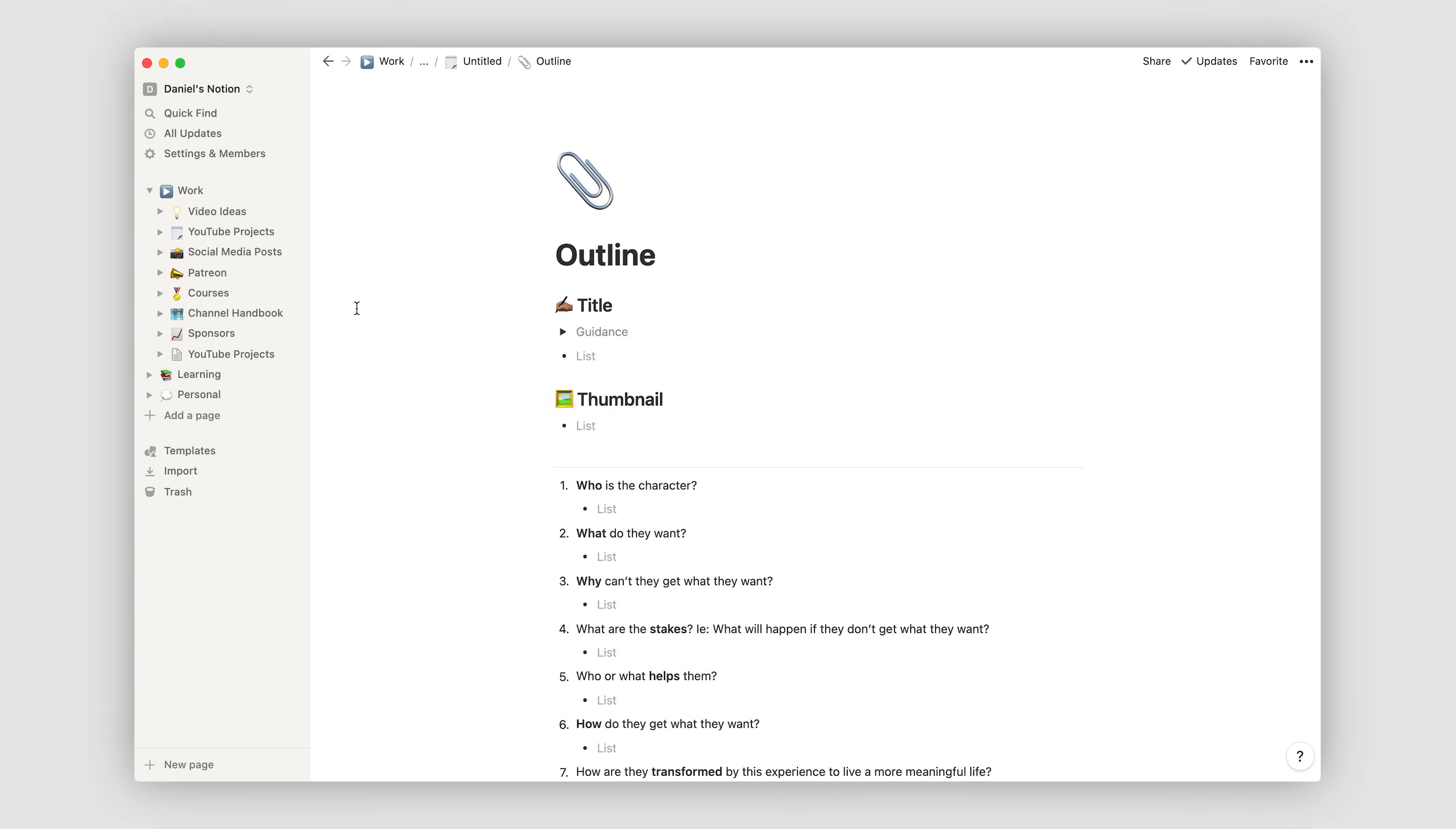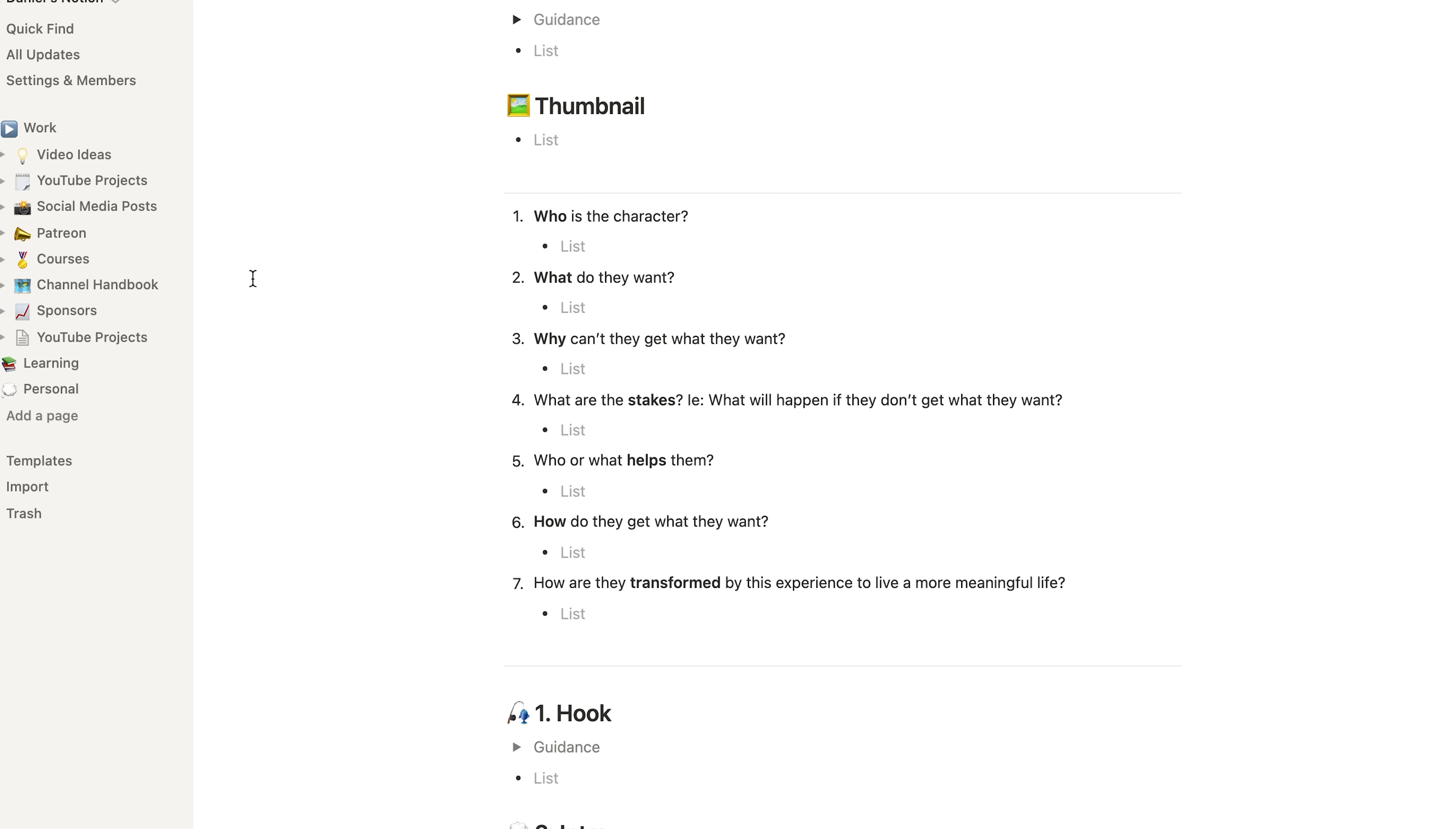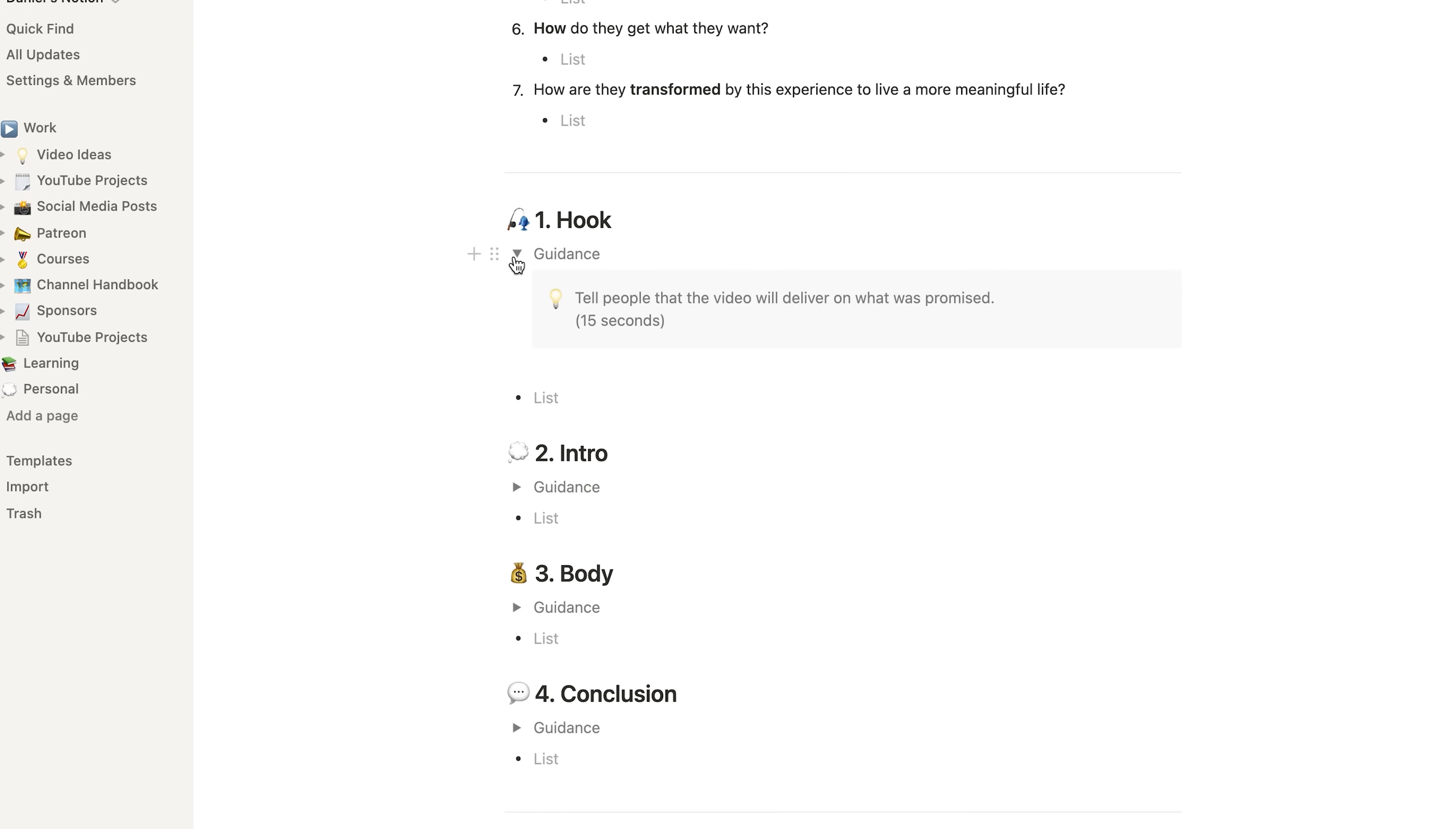In here, I've got a section for brainstorming potential title and thumbnail ideas, a little section with some generic questions that Ali provided in his template, which are sometimes really useful for getting you into the flow of writing. And then finally, subsections for the outline divided into the hook, intro, body and conclusion, with little toggles here for guidance, which I refer to in order to make sure that I'm not going too far off piste.